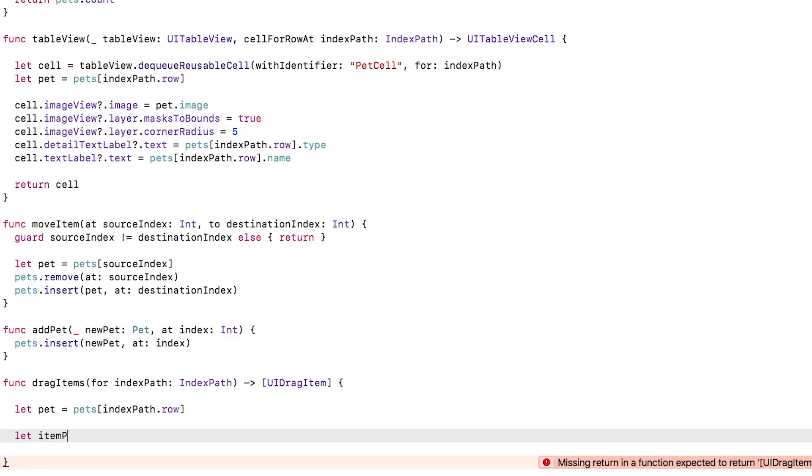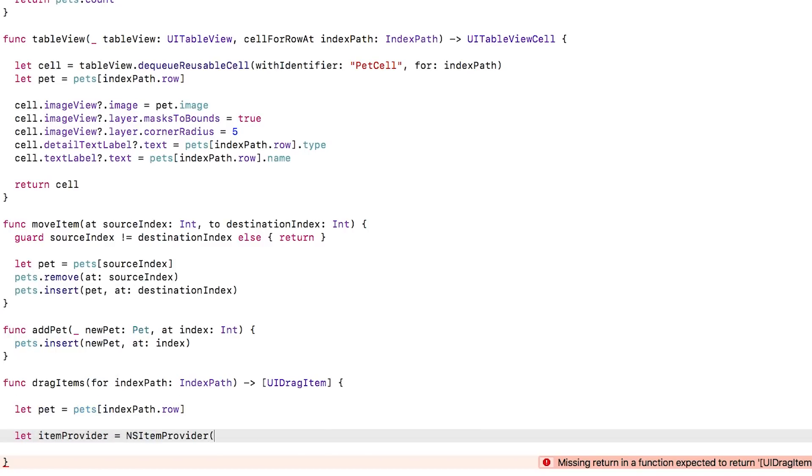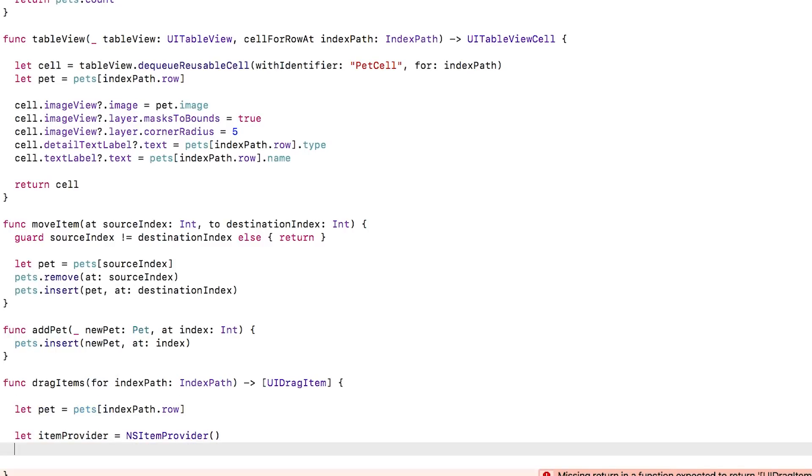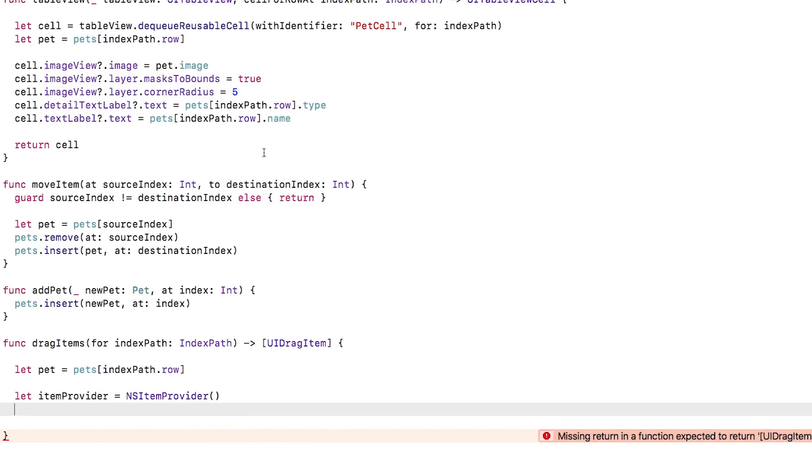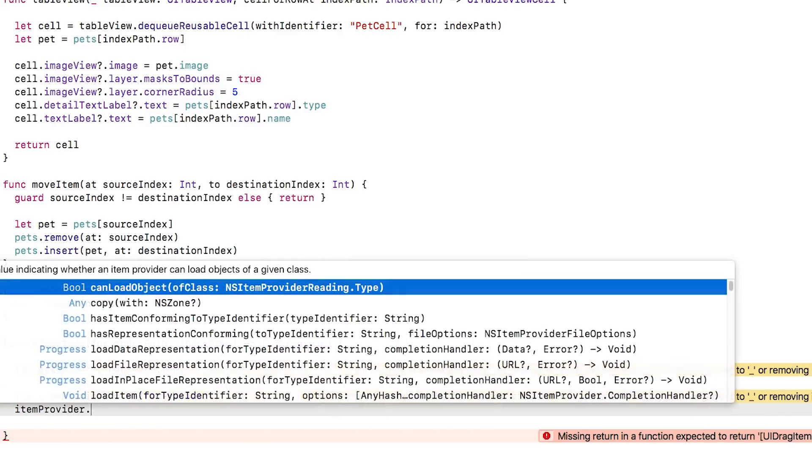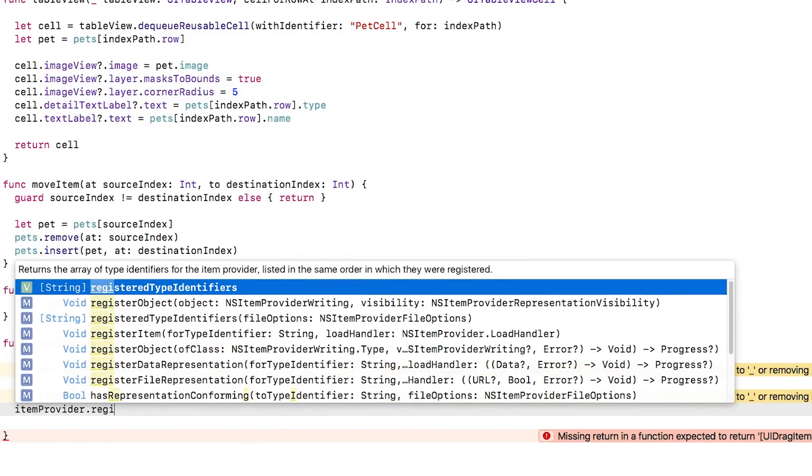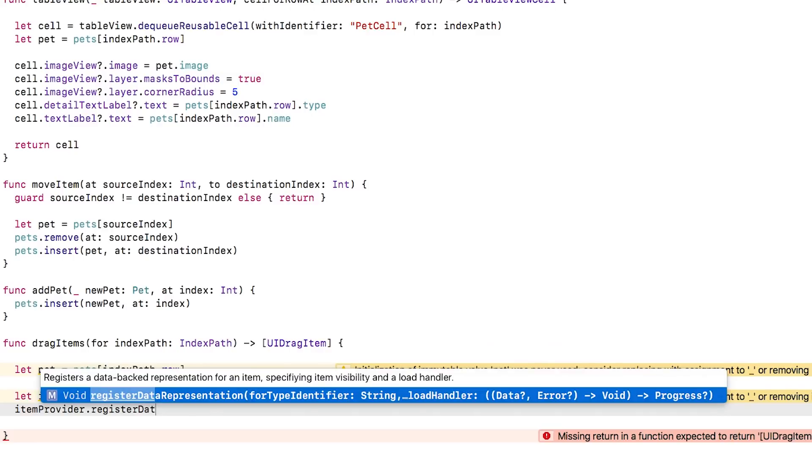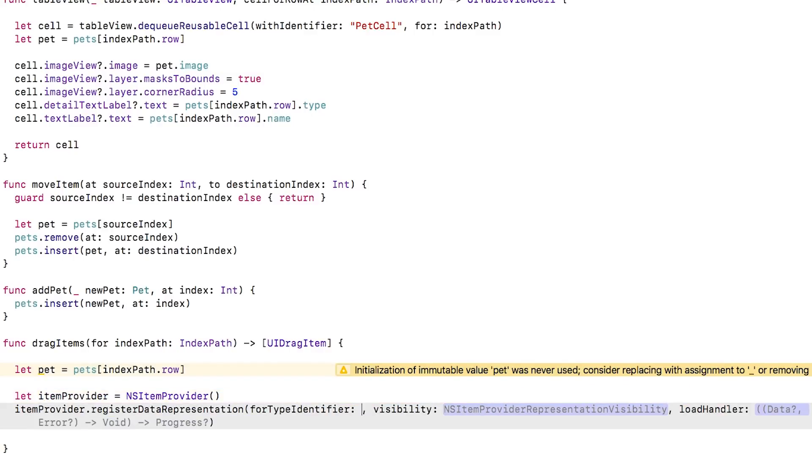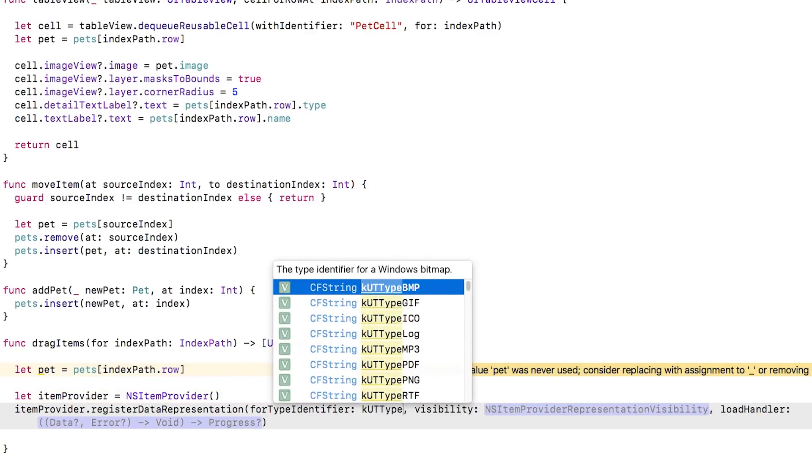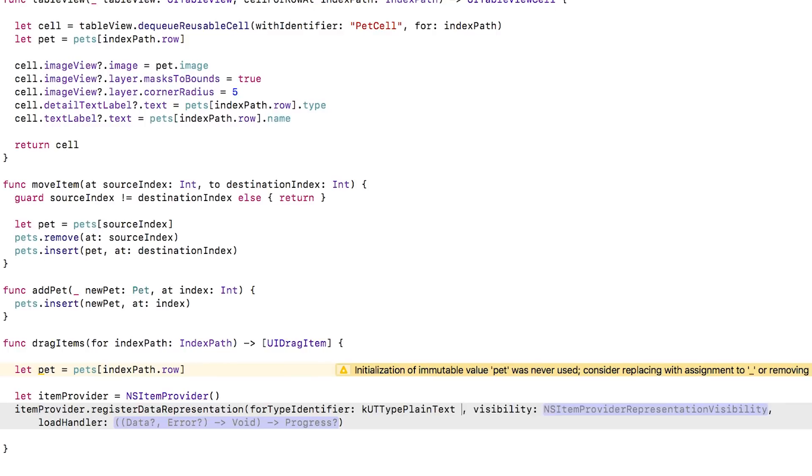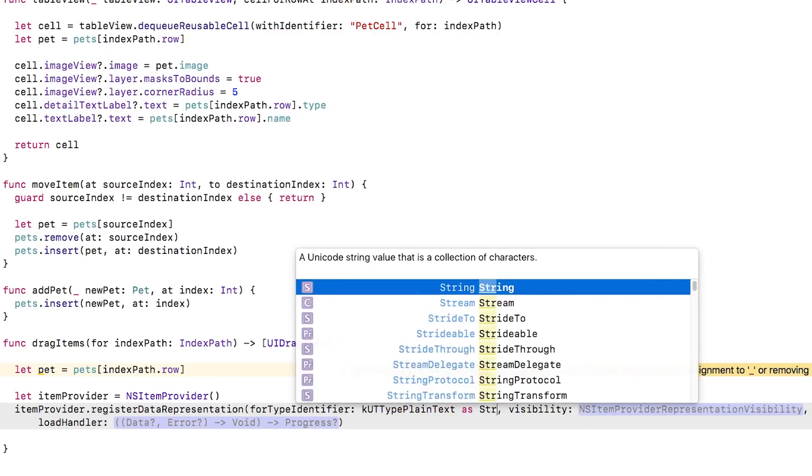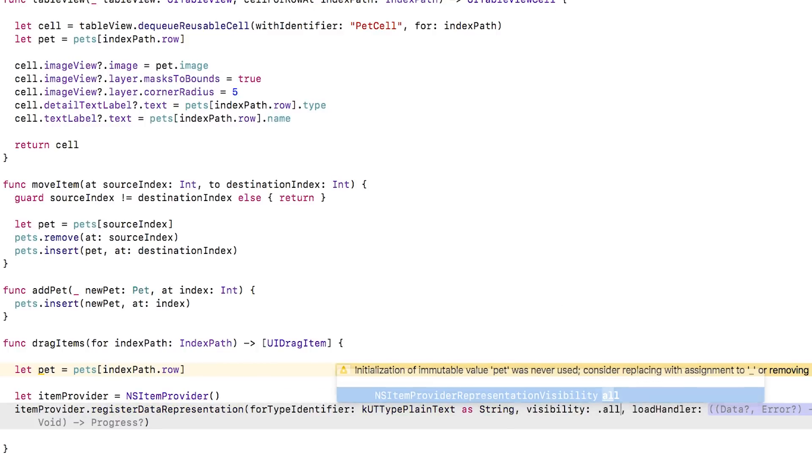Then, I'll create an empty NSItemProvider. Remember that a UI drag item is just a simple wrapper around an NSItemProvider, which you can think of as the brains behind the data conversion task. I'll then call RegisteredDataRepresentation passing in the plain text UTI. This is basically saying, hey, this item provider supports formatting this data as plain text, and here's a closure to call whenever you want to format it this way.